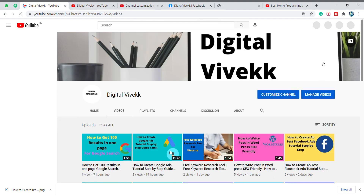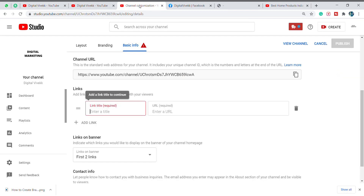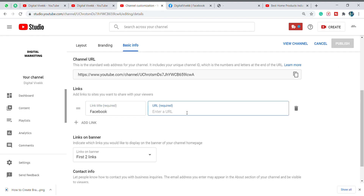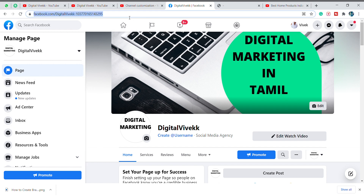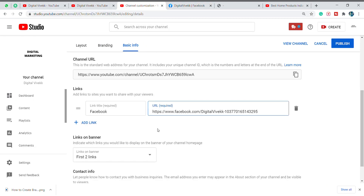Click the link. If you want to add it, you can add it. For example, if you want to add a Facebook page, you can open your Facebook page. You can copy the URL and paste it. If you want to add a link in Facebook, you can add a link.